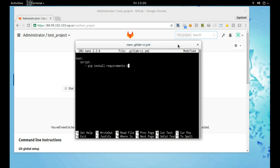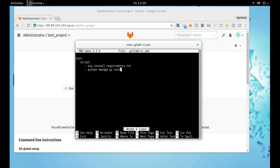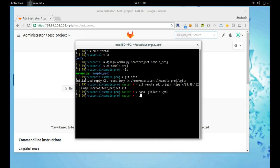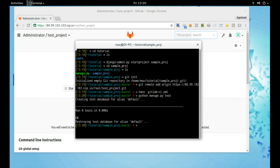Here we go. When we run python manage.py test, since test cases are empty, we have quick results. That's the reason I am not adding any test cases.